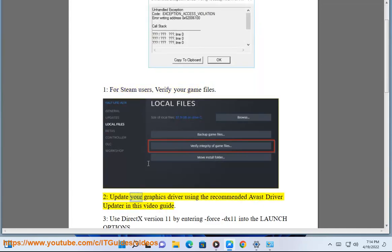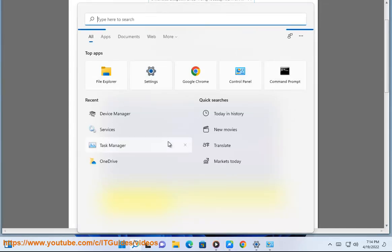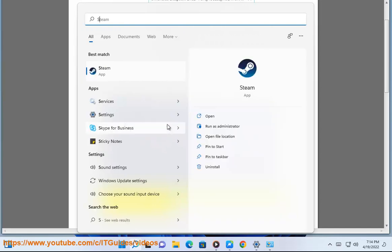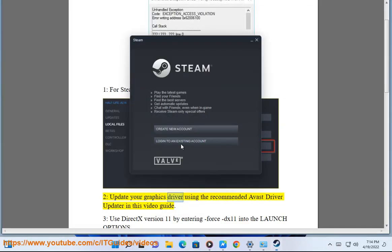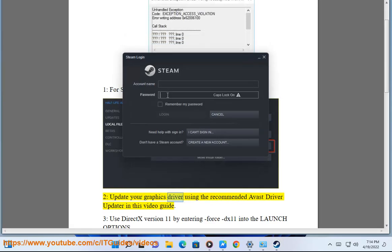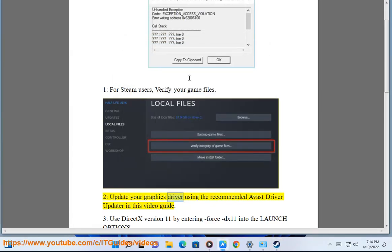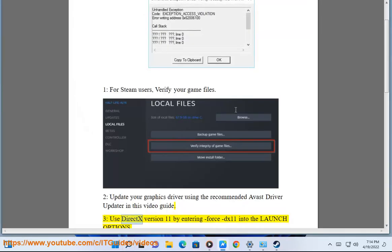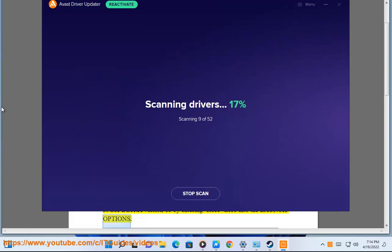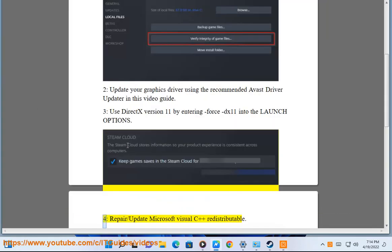Fix 2: Update your graphics driver using the recommended driver updater shown in this video guide. Fix 3: Use DX version 11 by entering Force DX11 into the launch options.